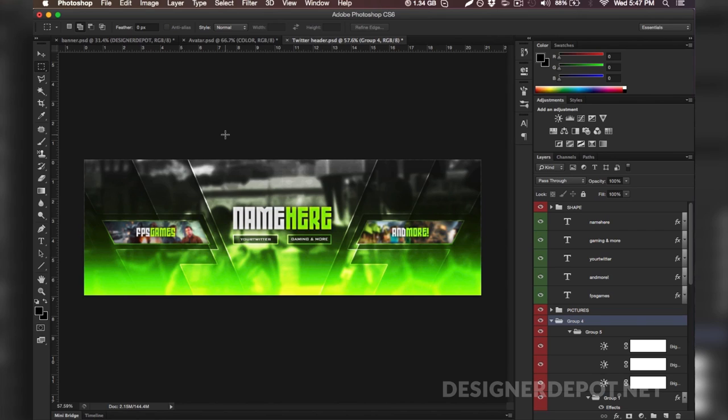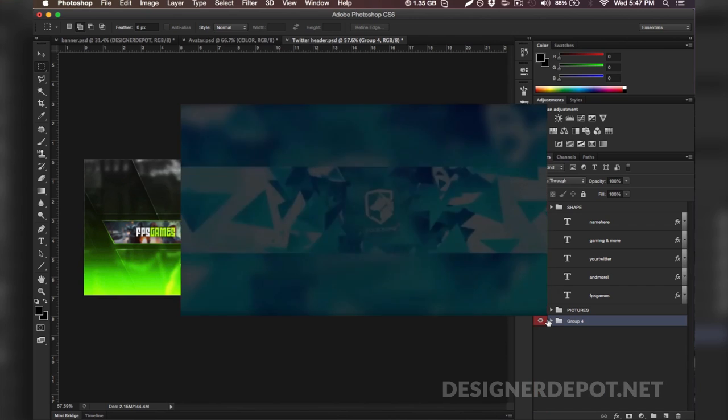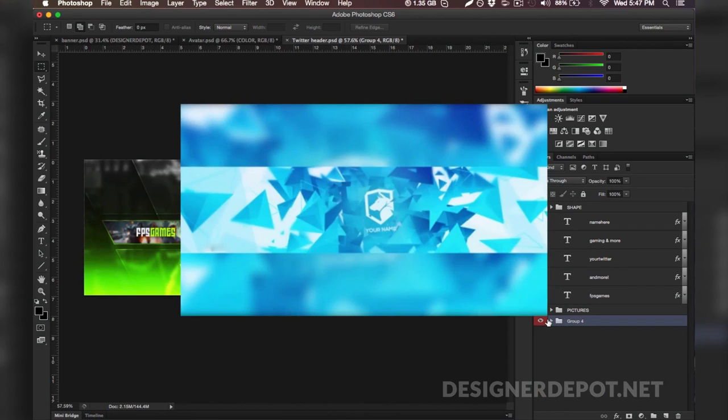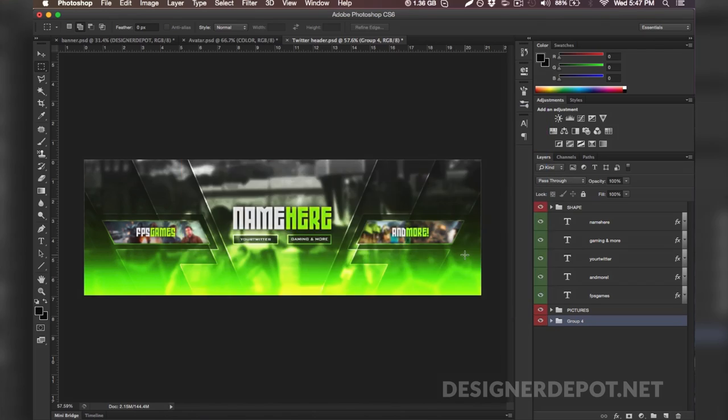But guys like I said, this tutorial is done. I'm not going to drag it on. My name is Maurice and this has been Designer Depot. I hope you all have an amazing day. Click on one of these videos that you're looking at right now in order to be taken to another revamp and guys that's pretty much it, have a great day.